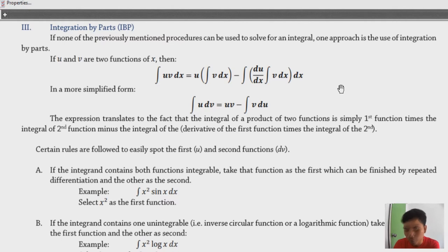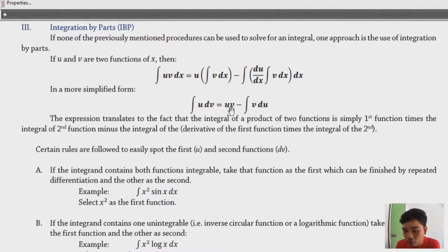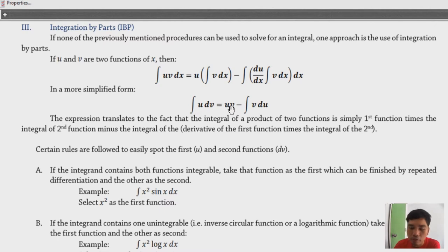If we have u and v as two functions multiplied with each other, we can express that integral in terms of udv. The formula is: the integral of udv equals uv minus the integral of v du. This formula comes from the total differential concept you may recall from differential calculus.